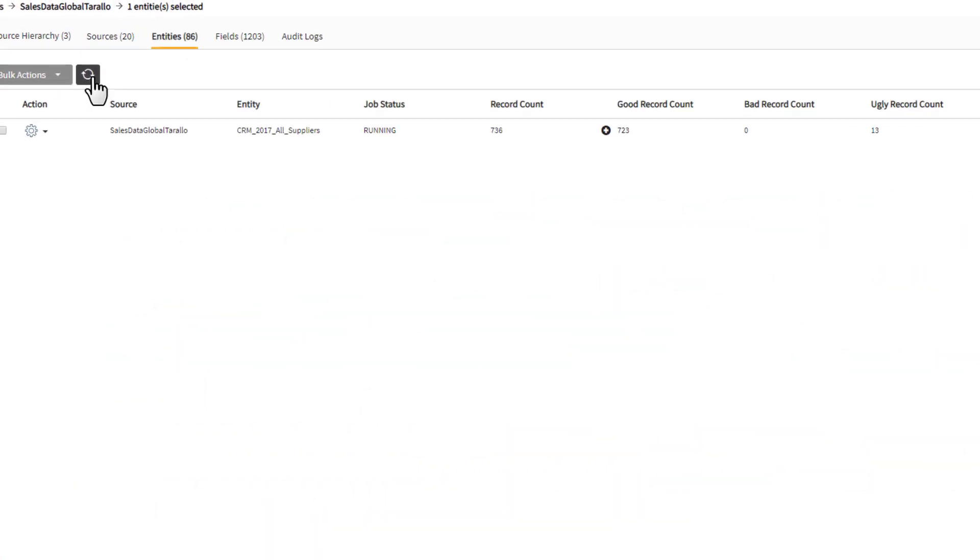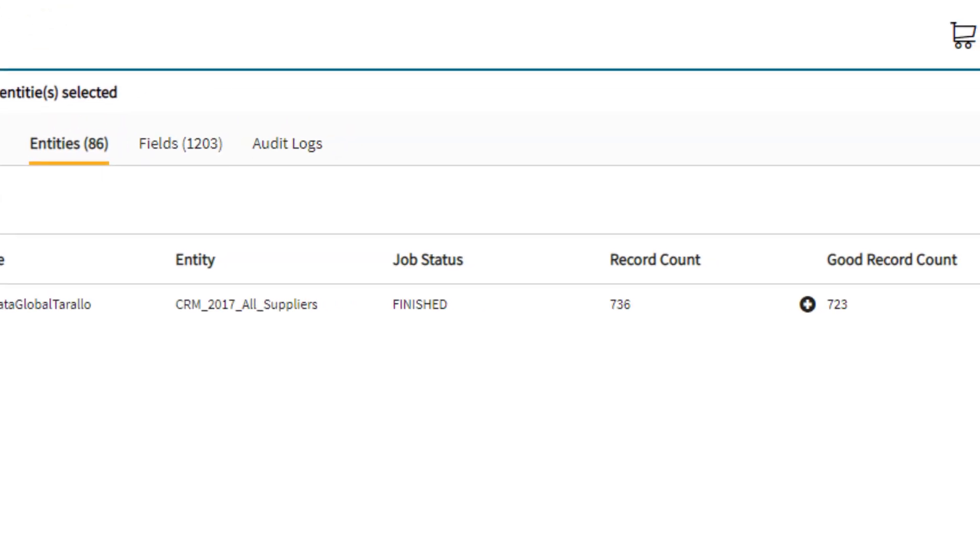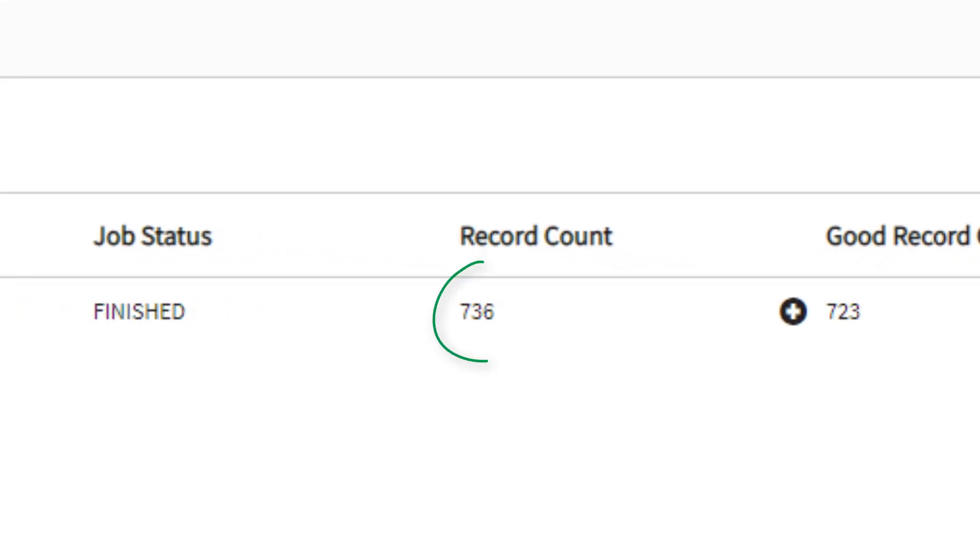We can see that the load job finished successfully. It contains 736 rows of data, each specifying supplier data for a particular product.